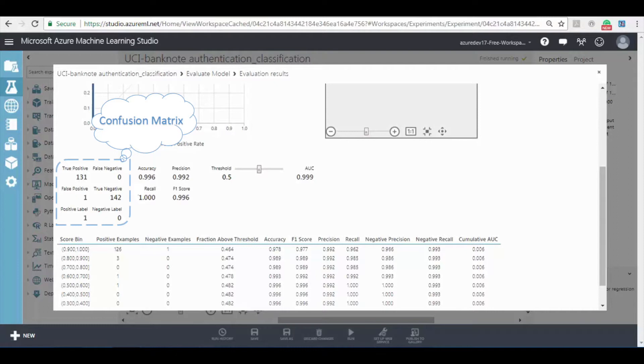the number of true positive are 131 and true negatives are 142 whereas the false positive and false negatives are 1 and 0. The accuracy is defined as the ratio of the sum of true positive and true negative values per total predicted values.